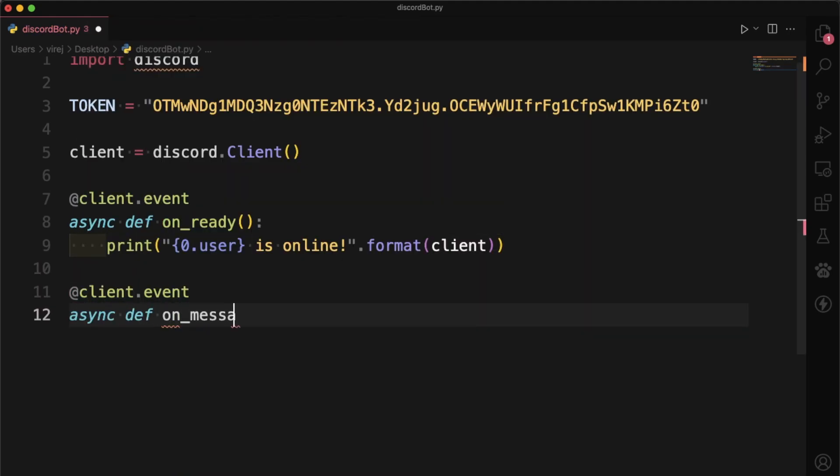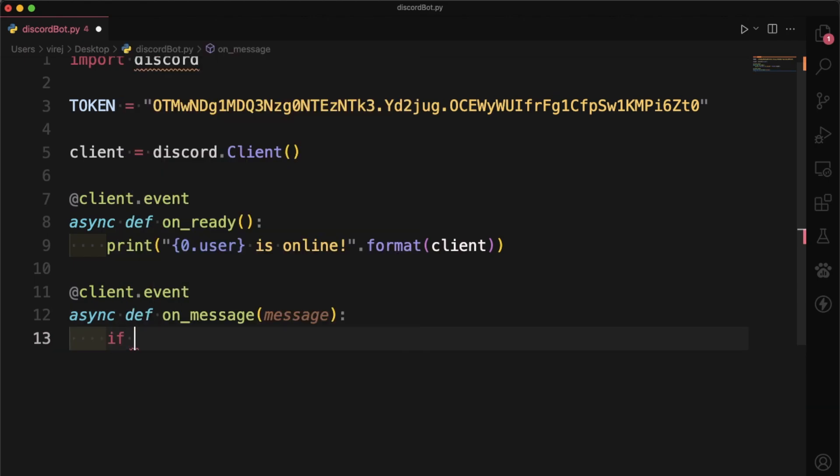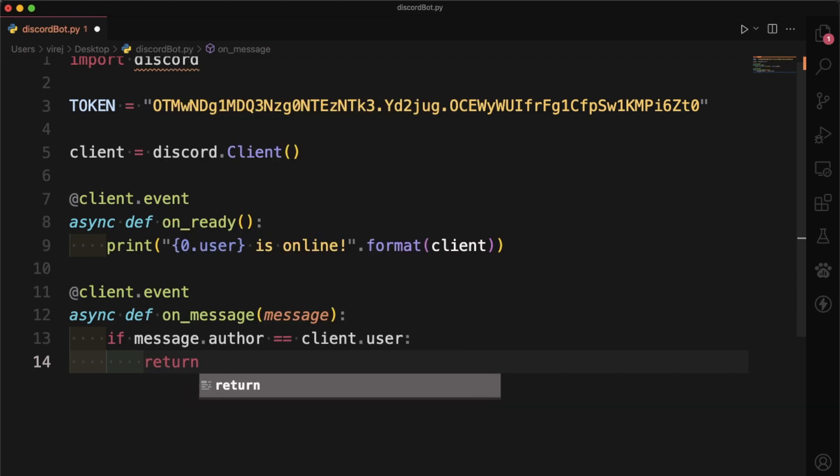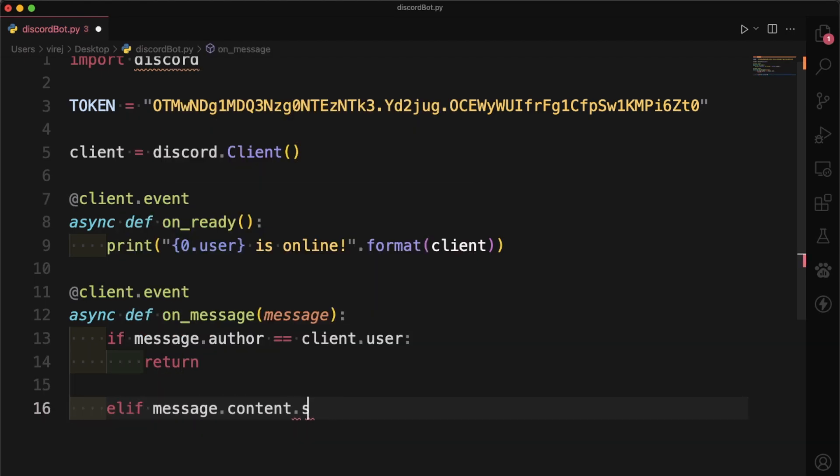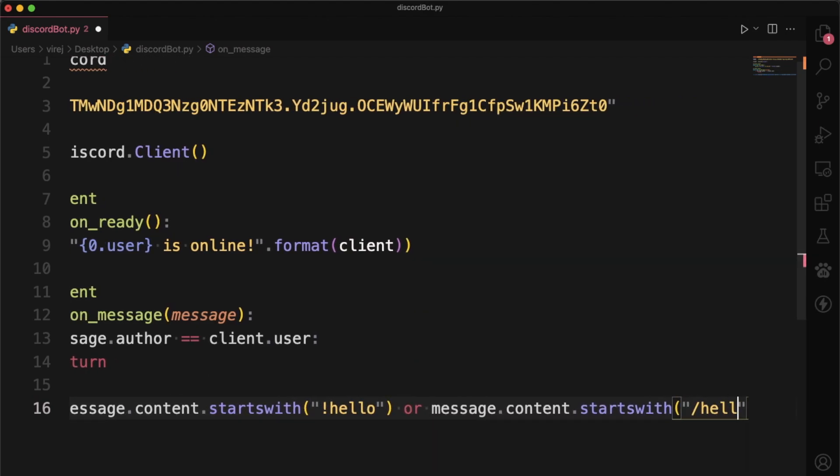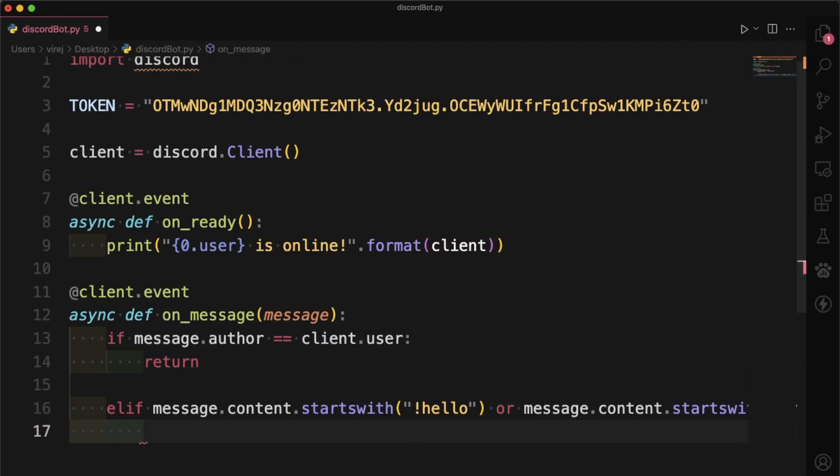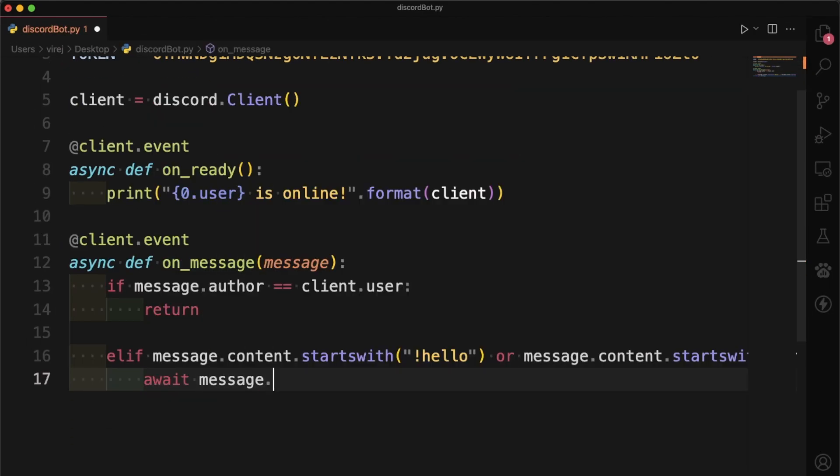So first we want to check if the message author is our bot. If this is the case, we don't want to do anything. Then if it isn't, we want to check if the message starts with either exclamation hello or slash hello. If this is the case, we want our bot to respond with hello.